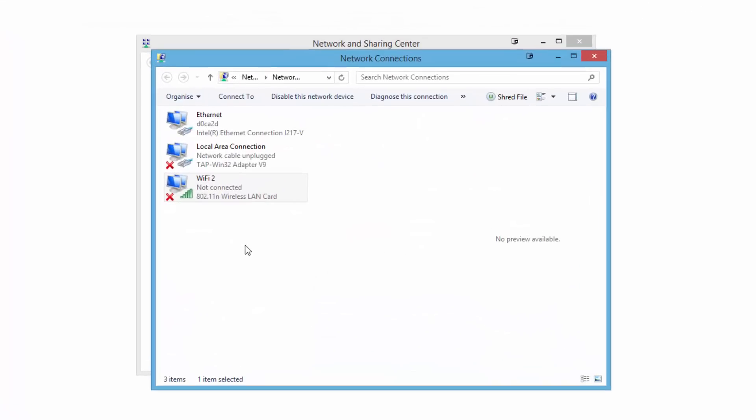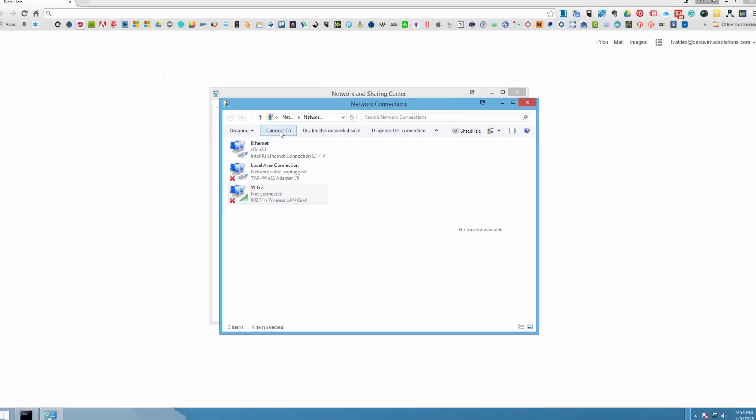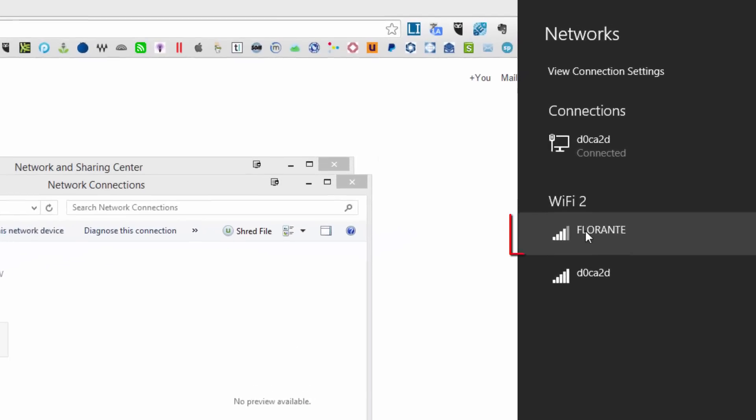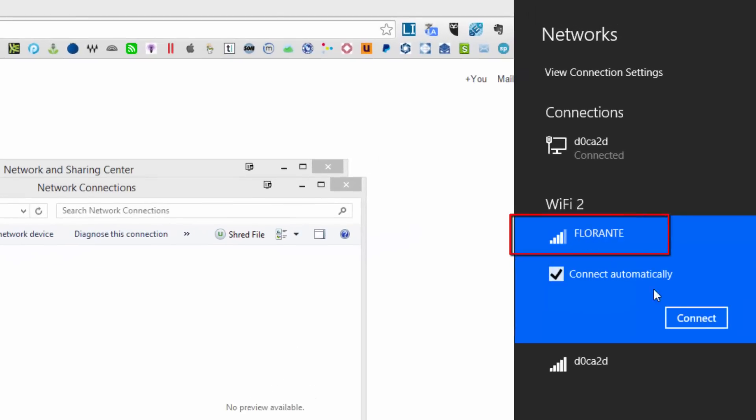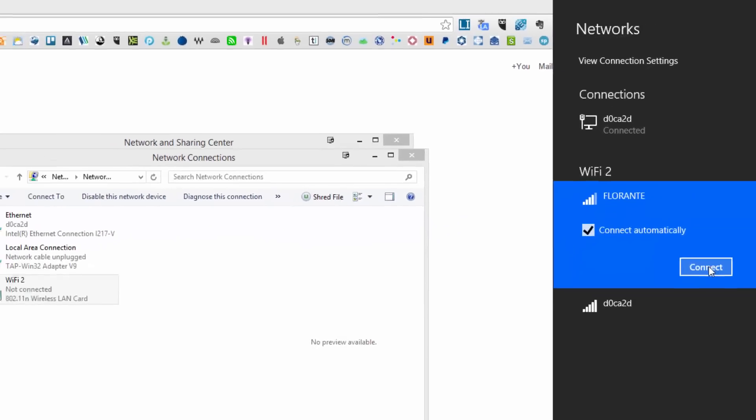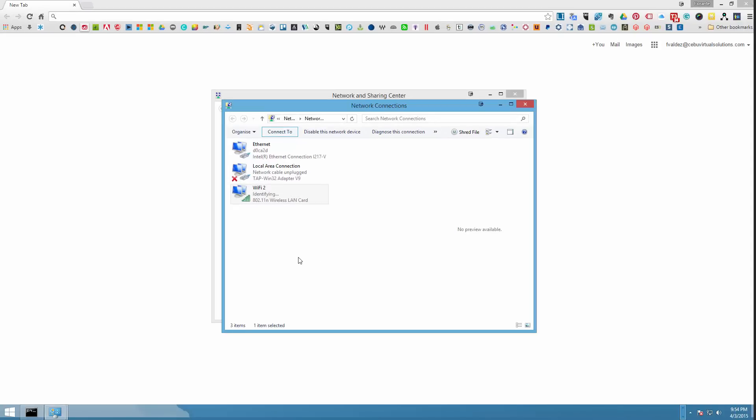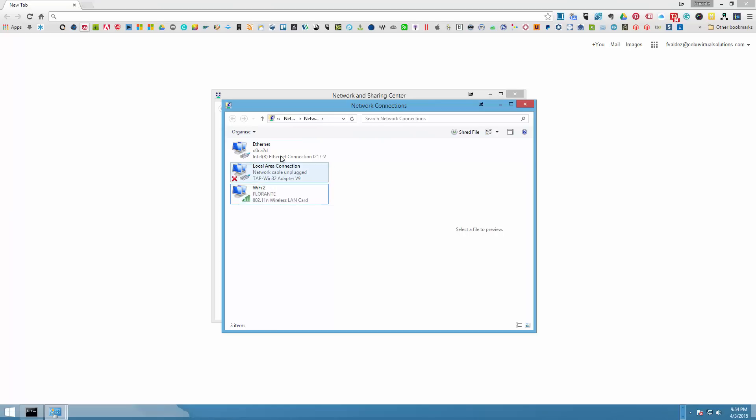I'll just go ahead and enable my Wi-Fi and make sure that I'm connected to my Globe internet service. Okay there you go. So it's still connecting, as soon as that one completes I'll disable this one.